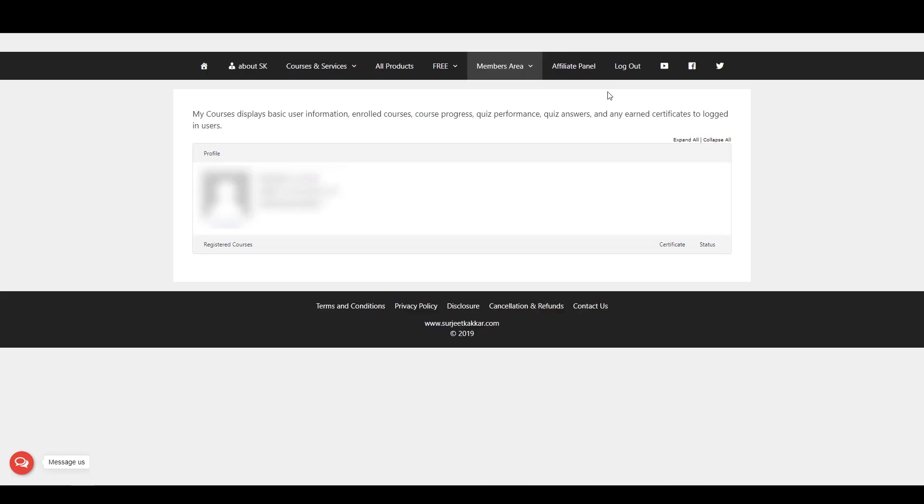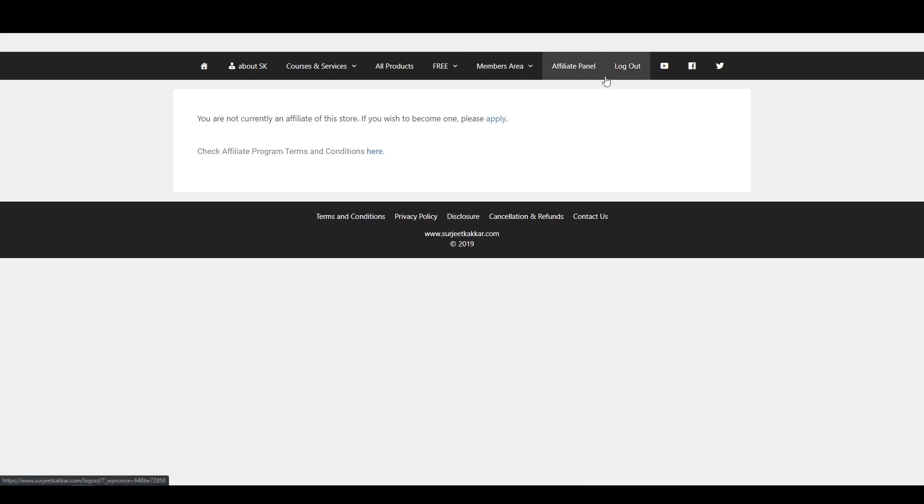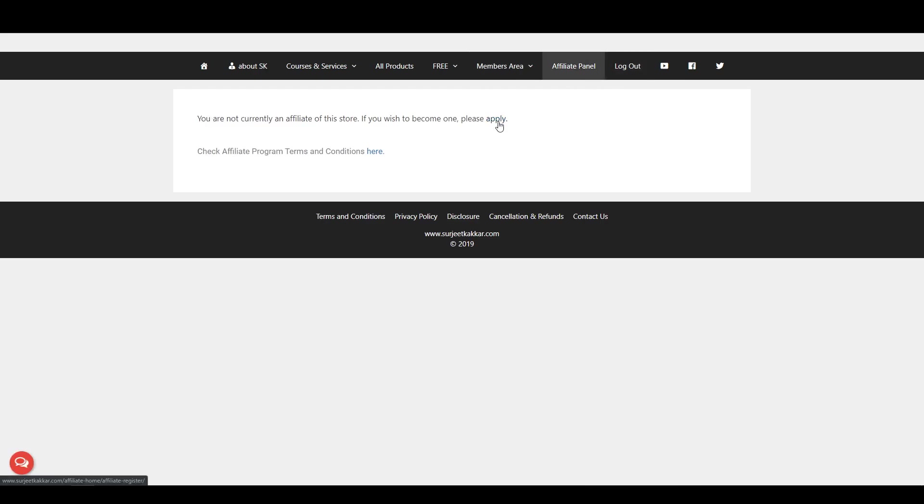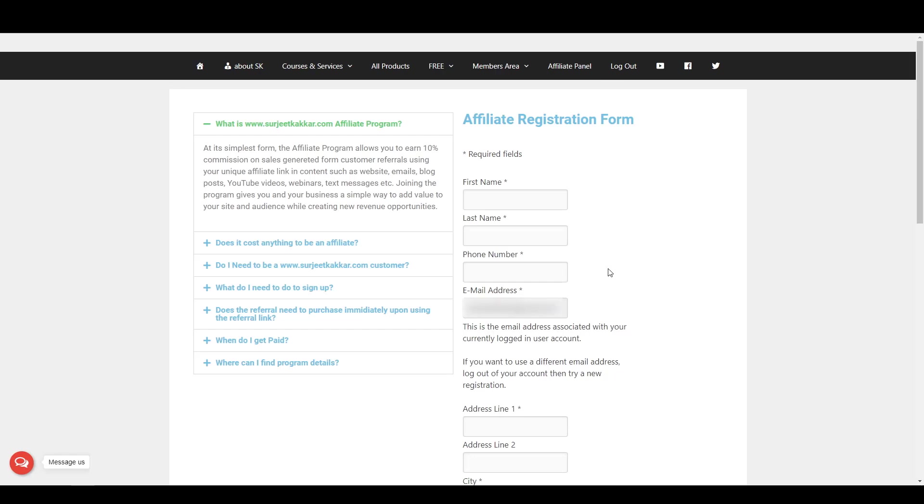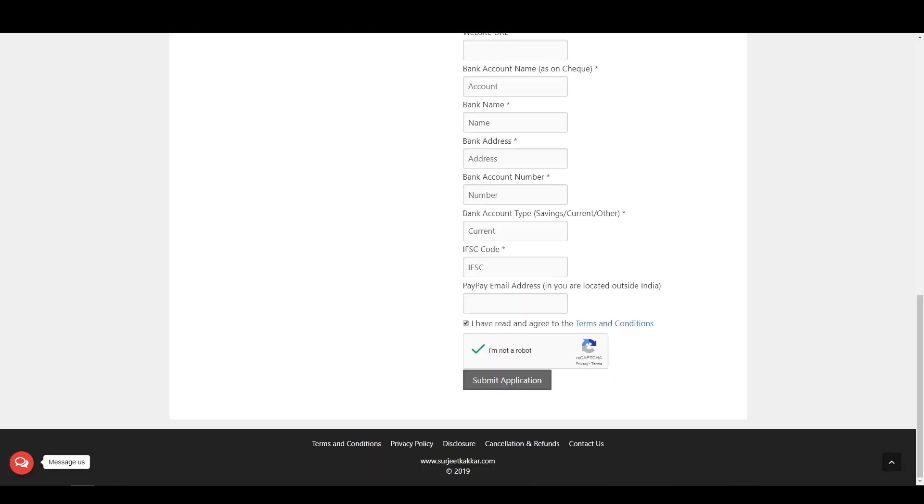After logging in, click on the Affiliate Panel and click on Apply. Fill the Affiliate Registration form. After filling the Affiliate Application, click on Submit Application.